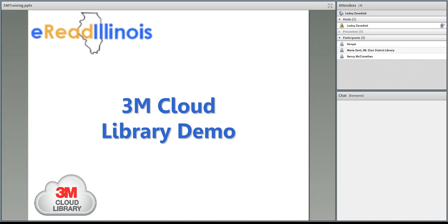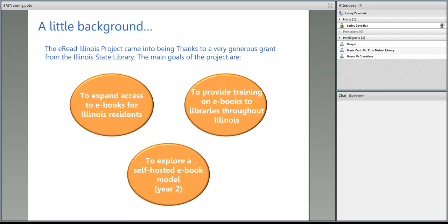The reason that IHLS can offer the 3M Cloud Library to share members is because of the eRead Illinois project. That project is a grant-funded project — the Illinois State Library provided a very generous grant to both IHLS and RAILS to work collaboratively to create more resource sharing and most specifically to expand ebook access in Illinois. It is a grant that we are sharing with RAILS.